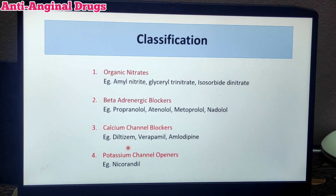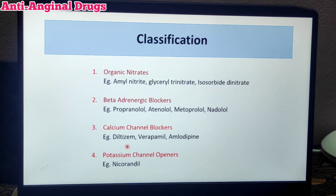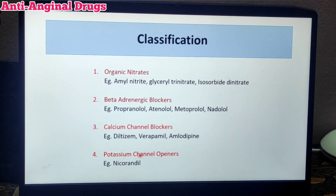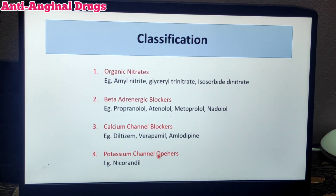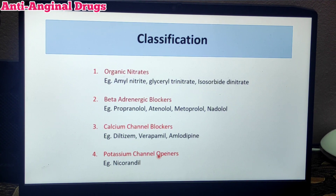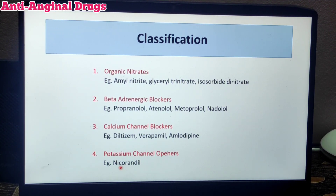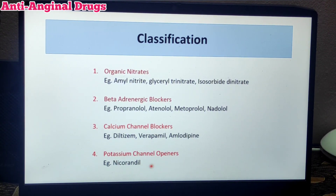The third category is calcium channel blockers. These can be used across multiple cardiac conditions. Examples include diltiazem, verapamil, and amlodipine. The last category is potassium channel openers. While potassium channels are usually blocked, here the potassium channel is used as an opener. An example drug is nicorandil.